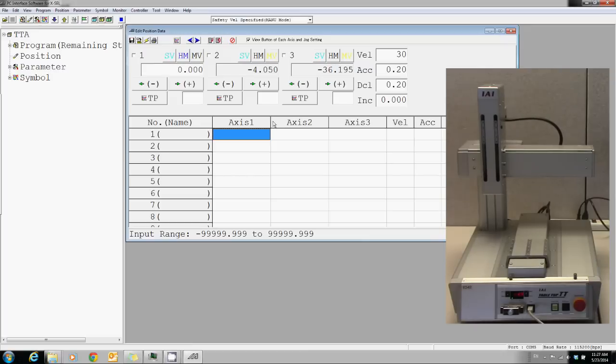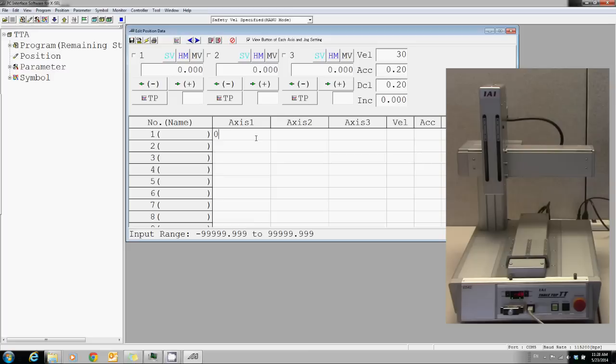There are several ways to teach positions. The very first way is to teach by numerically typing in a value.